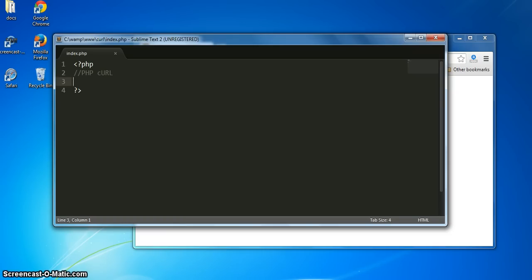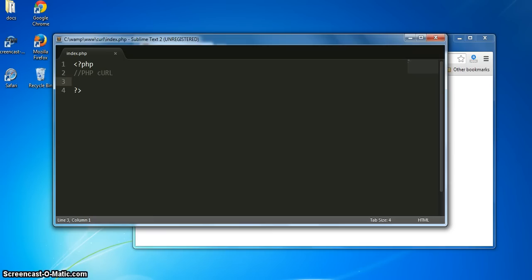So what exactly is cURL? Well, cURL is a command line tool used for communicating remotely to external servers. We can send data to an external server, fetch files from an external server, upload files via FTP, send mail, and log into external accounts using this command line tool.